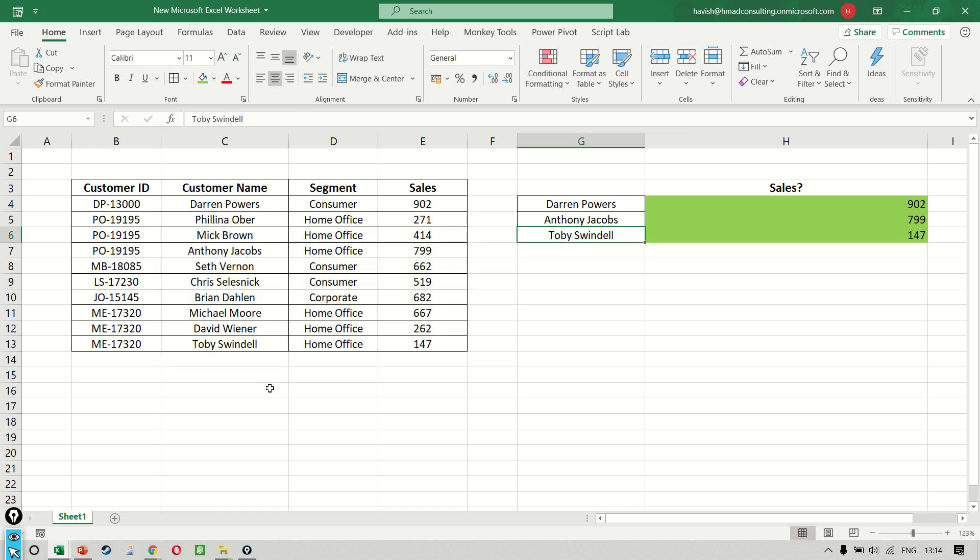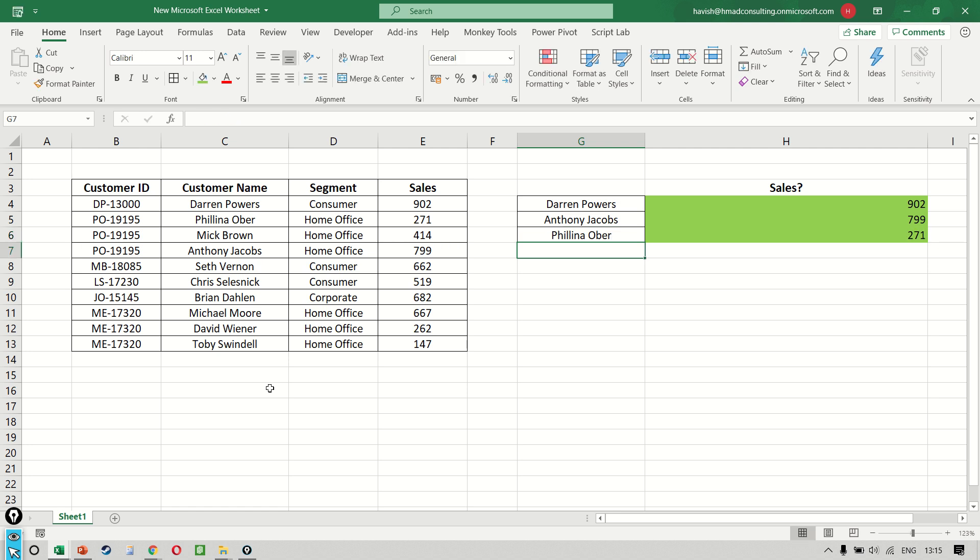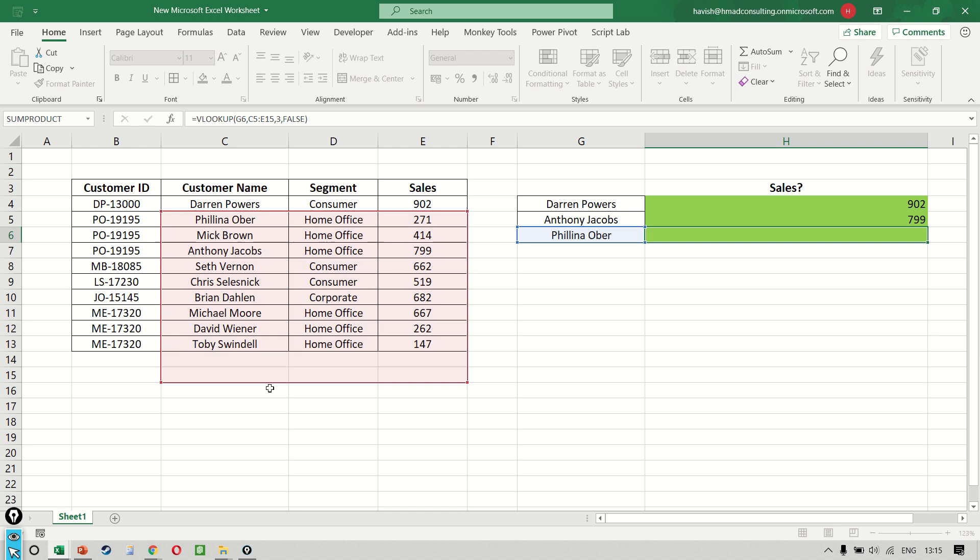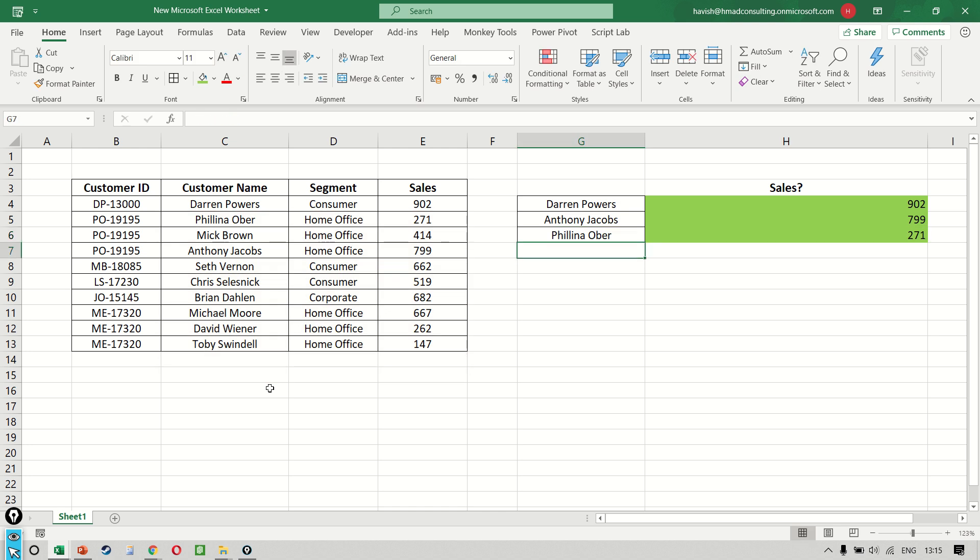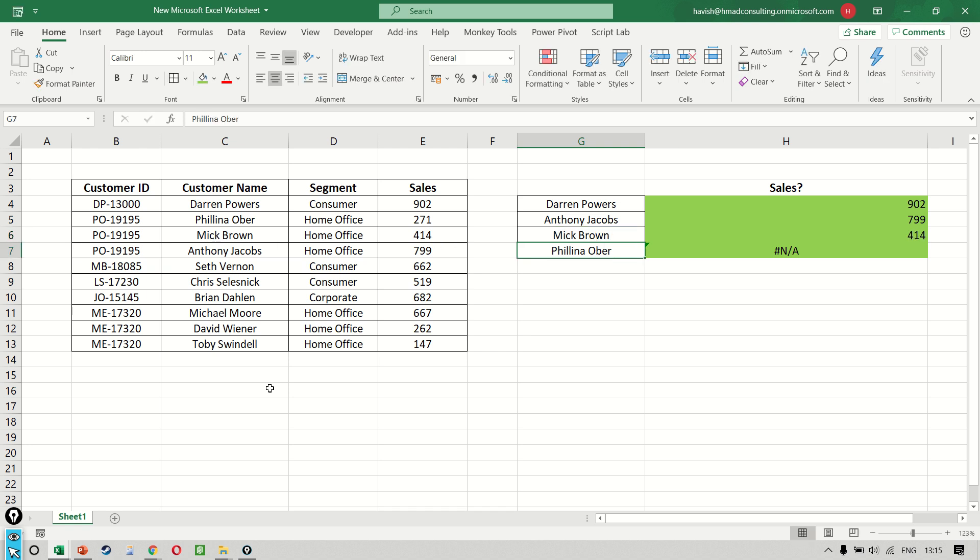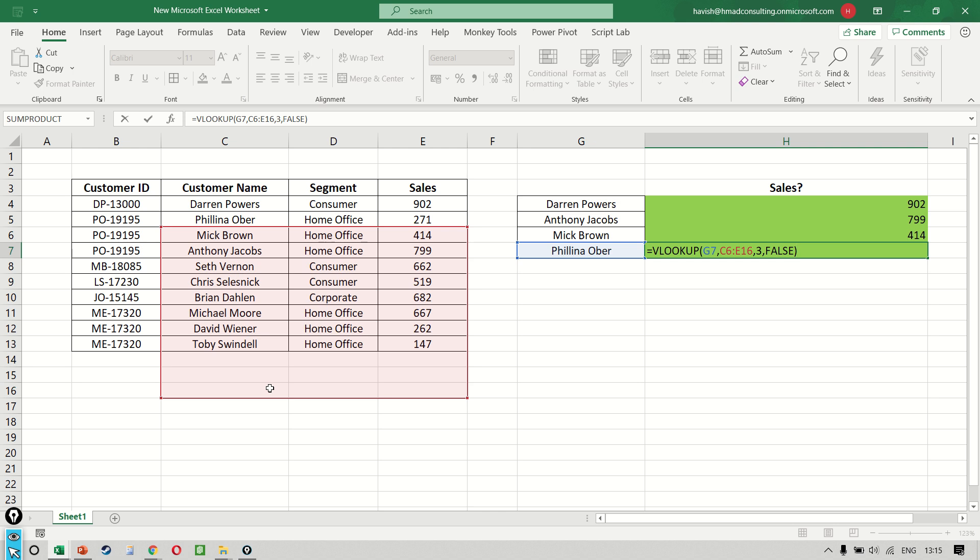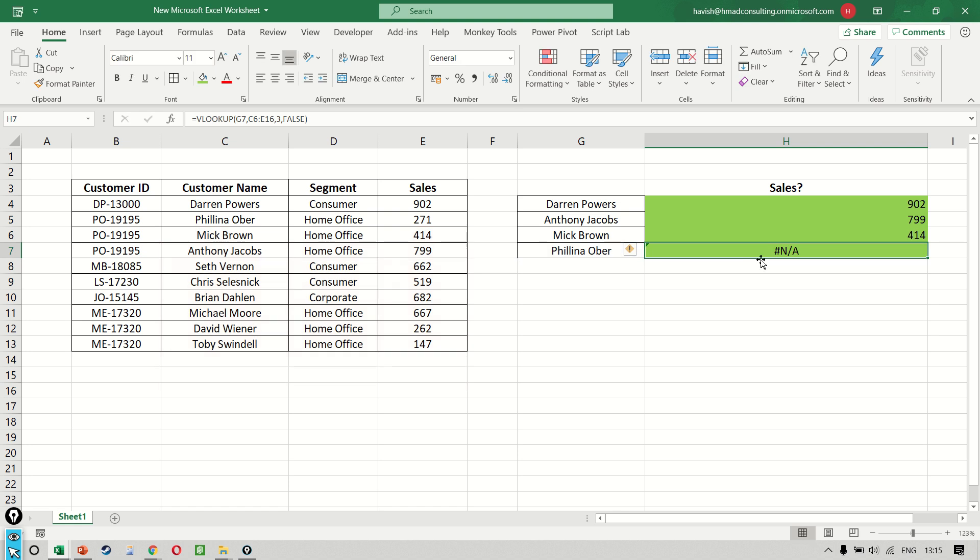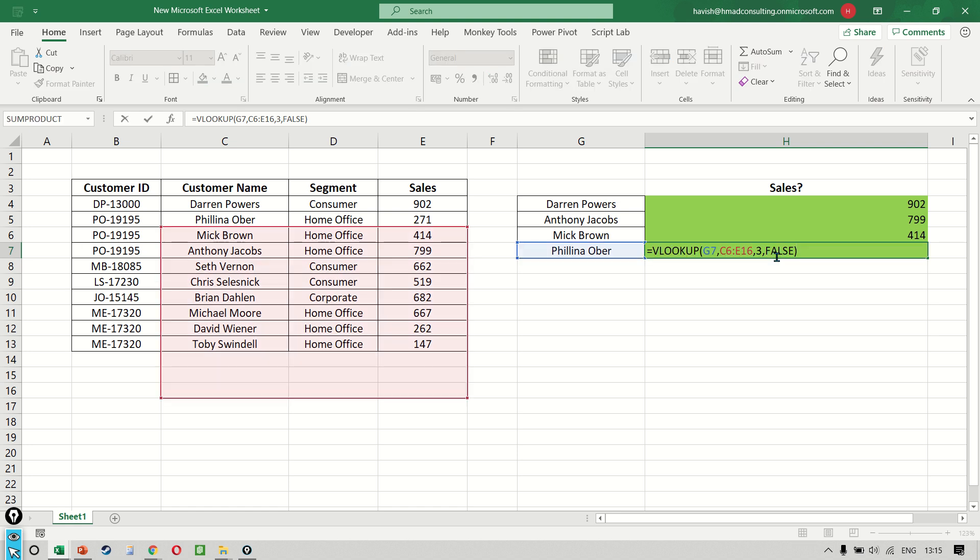Now you might be wondering, but what's the big deal? Why can't we just not bother and write the formula the way we have written it? So let me show it to you this way. Imagine that we were searching for Philin Up. And as a matter of fact, I just add one more record and I'll make this one Mark Brown and I'll make the last one Philin Up. Now, do you see this despite the fact that Philin Up is a part of our dataset, it is not giving us a result. It is giving us an error. Now think about why this problem is occurring. The reason is that we are not searching for Philin Up in C3 to E13. We are searching from C6 to E16.